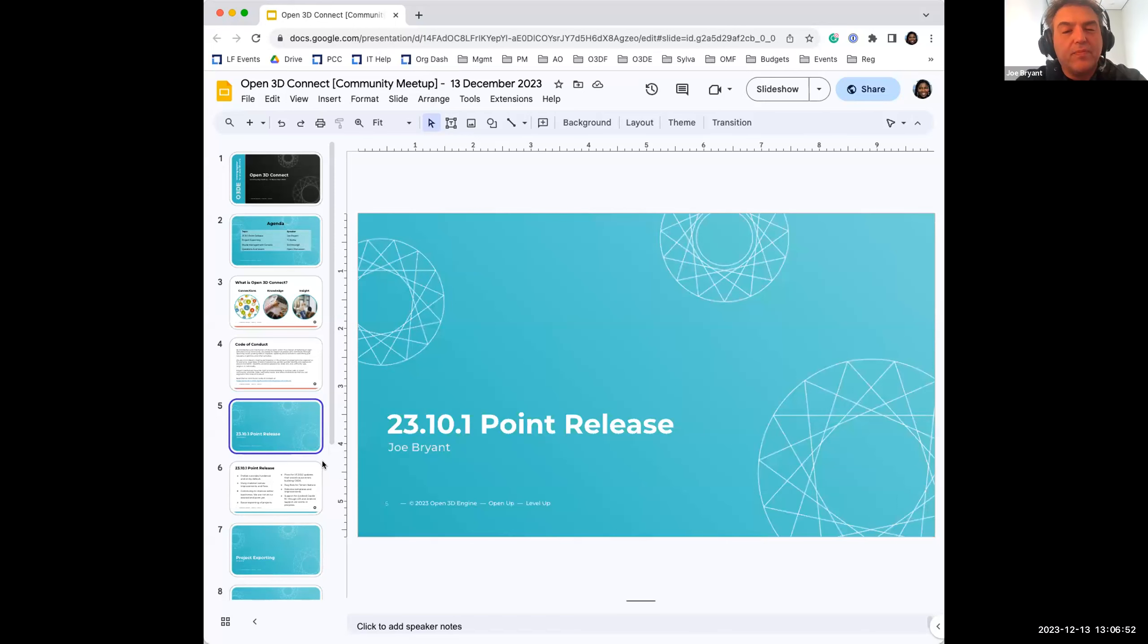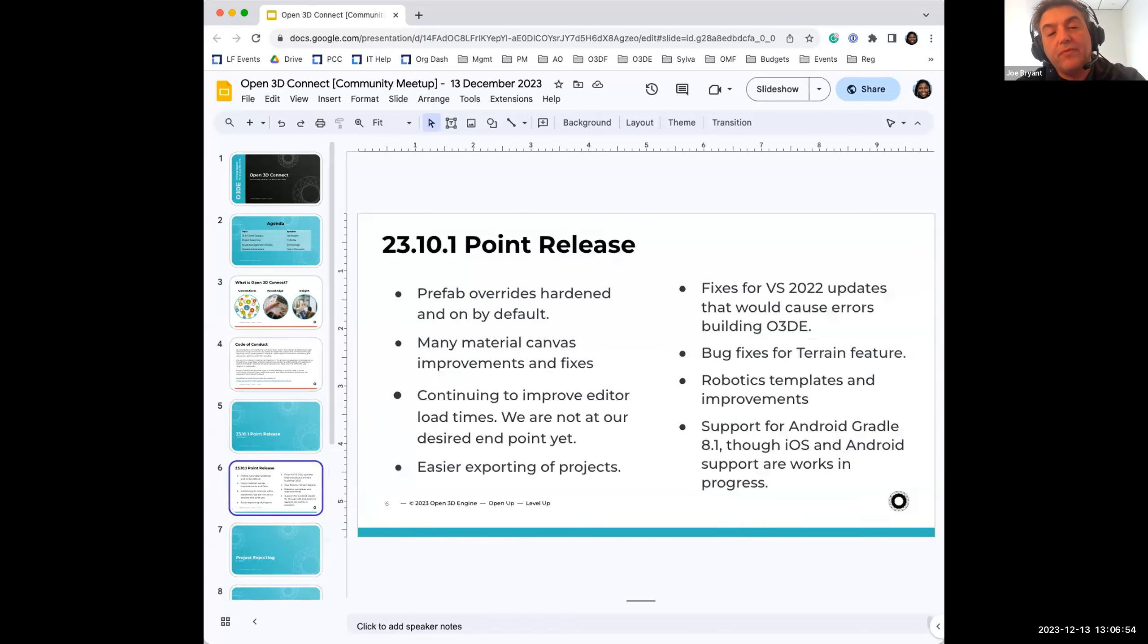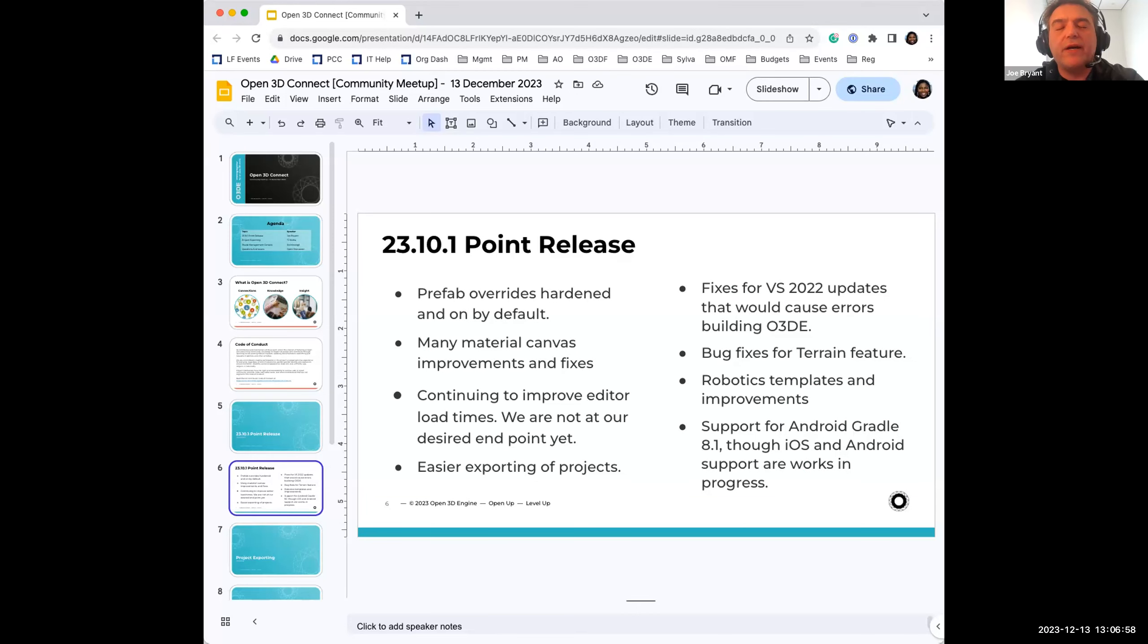The purpose of the 23.10.1 release is to resolve some issues that were found in the 23.10 release, primarily by users.